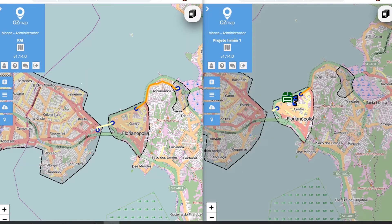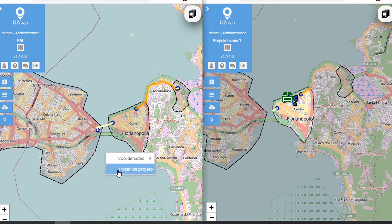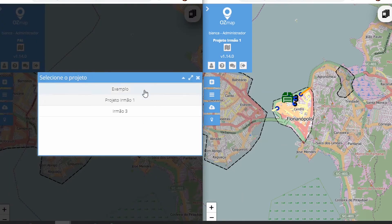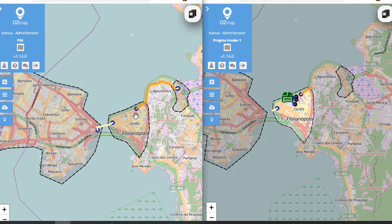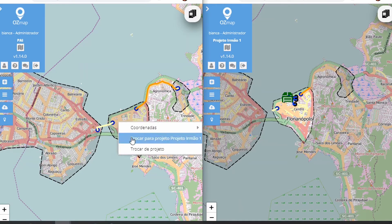From this tool, you can also move from one project to another. To do this, just right-click anywhere on the screen and select change project. Then you select which project you want to go to, or you can click on a specific project and switch to the sibling project.